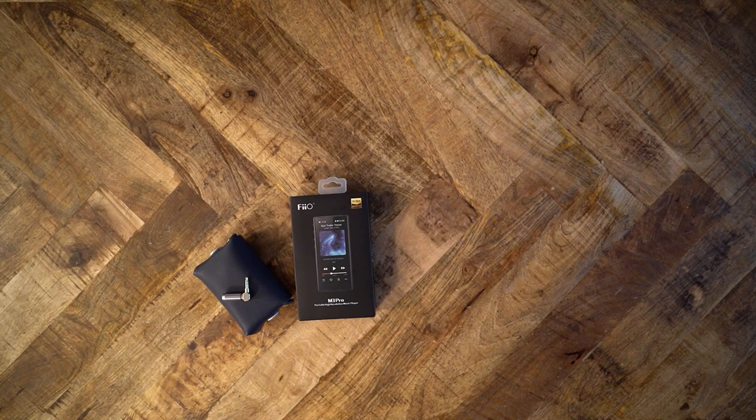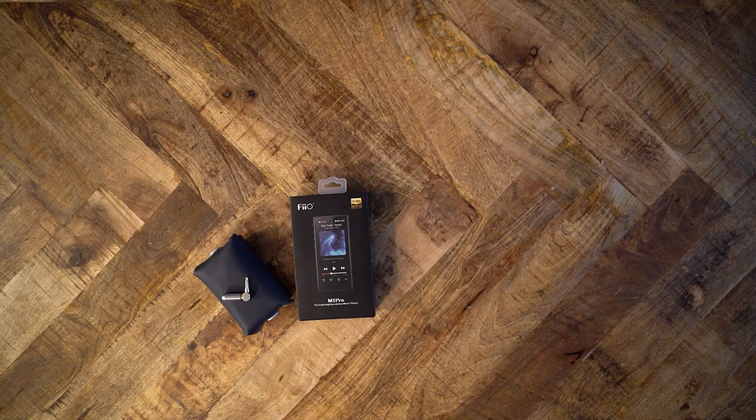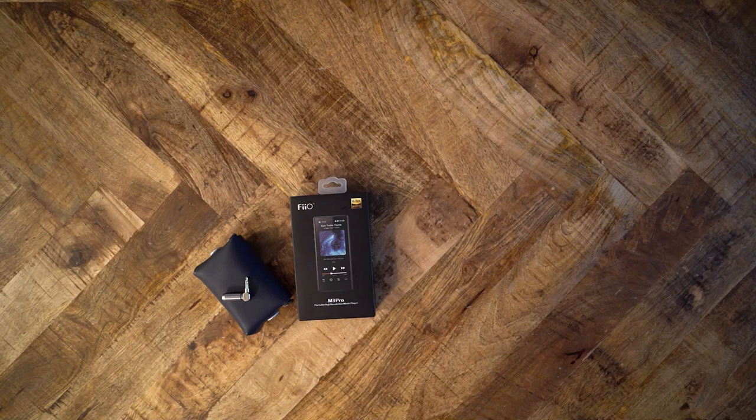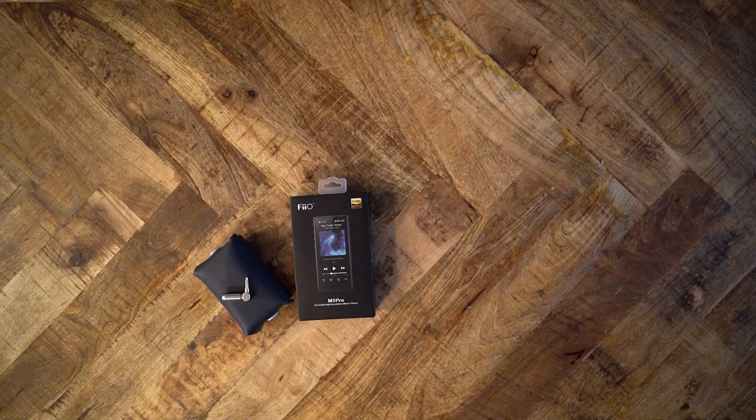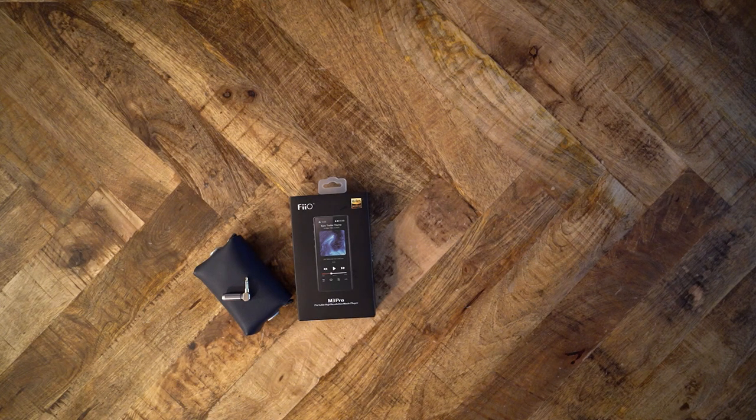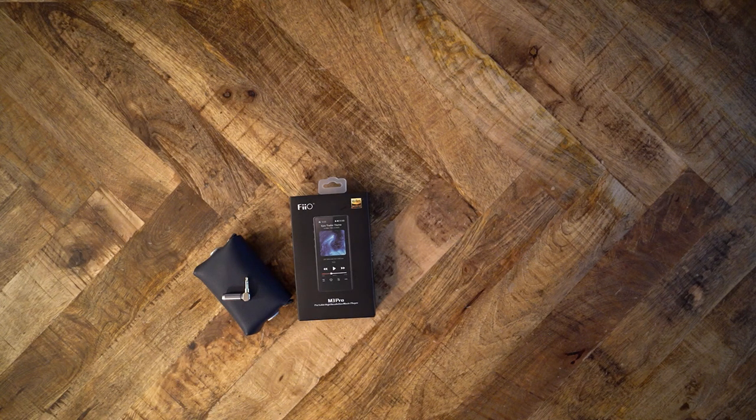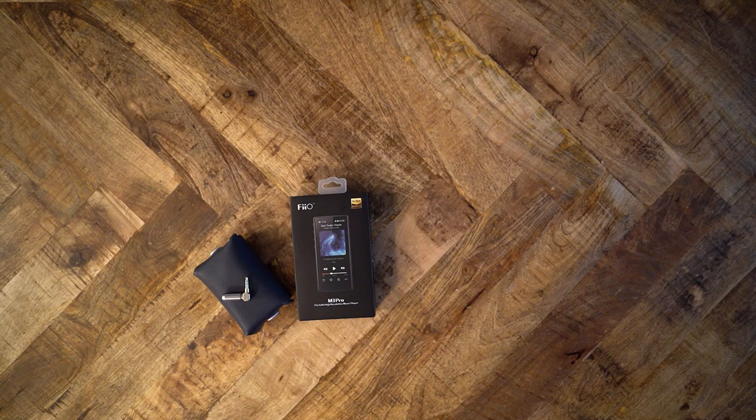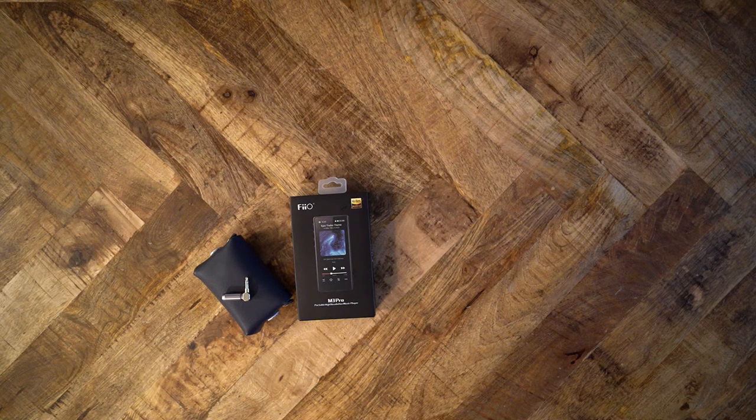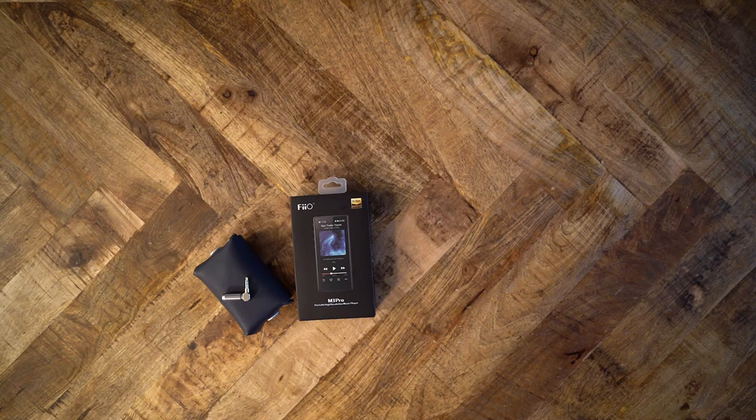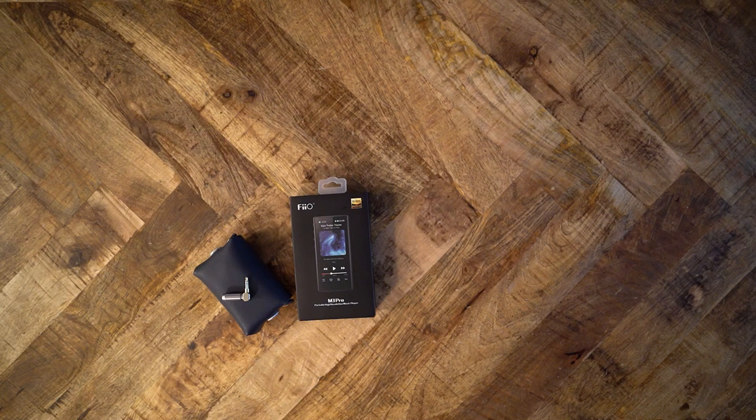FiiO with apparent little fanfare released the M3 Pro, an upgrade to their M3K. Let's find out if this thing has anything meaningful to consider.